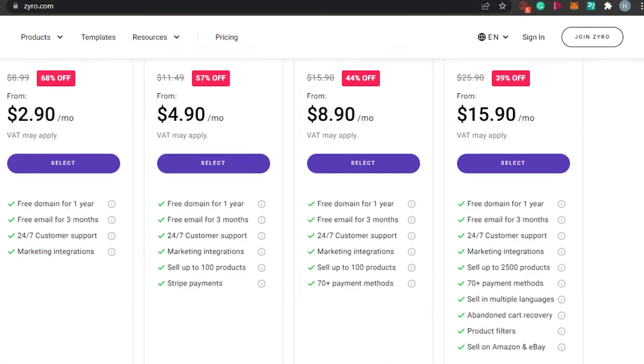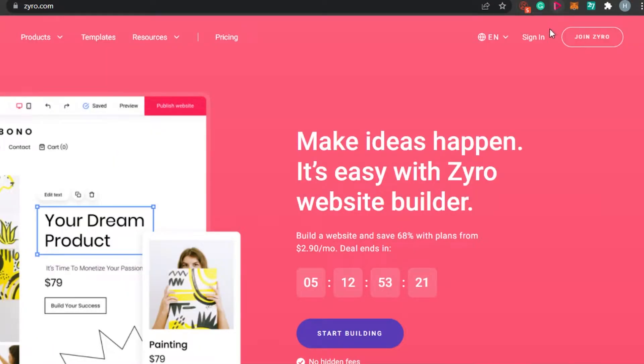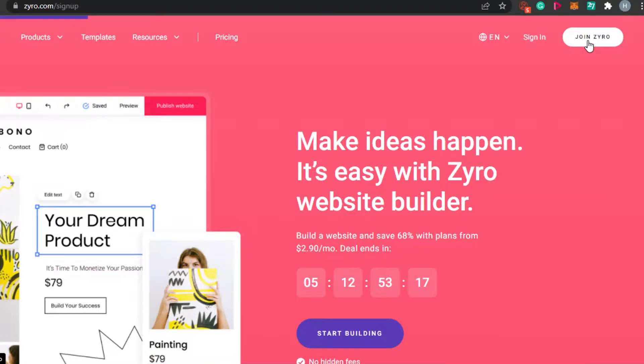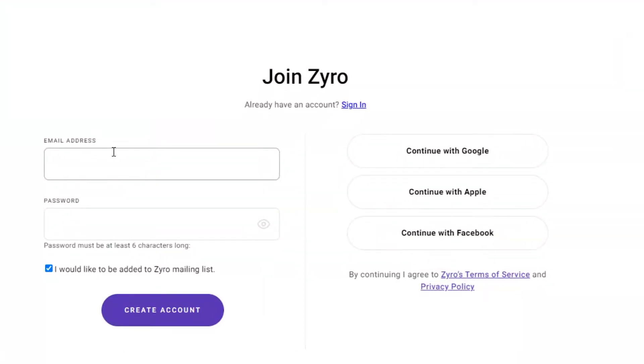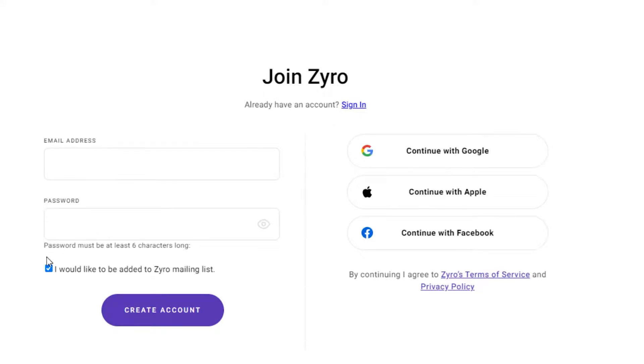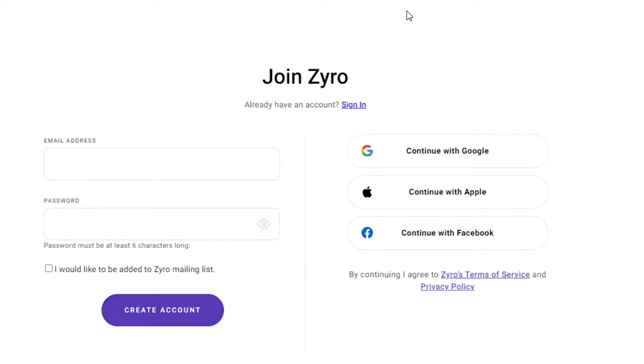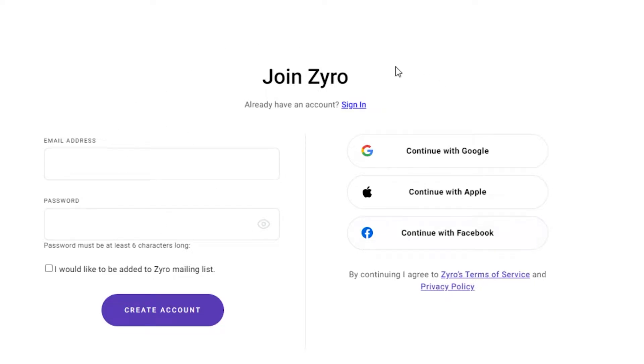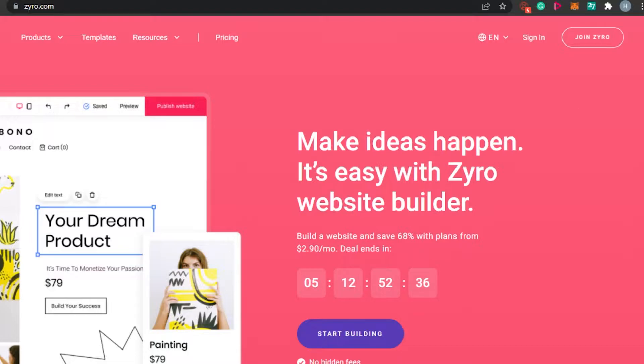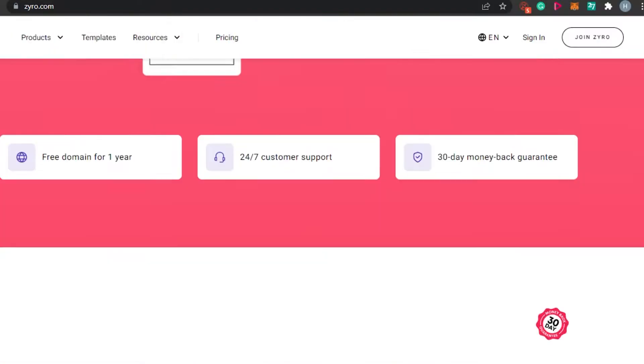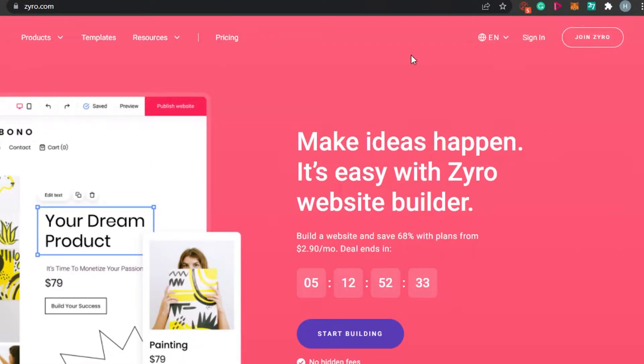How to get started with Zyro? You simply click right here, join Zyro and you will be able to join zyro.com. The signing up process is really easy. You simply sign up with your email address and then you add a password. You can check I would like to be added to Zyro mailing list or not and then you simply click on create account. We can also create an account on Zyro with Google, Apple and Facebook. Once you sign up, then you will be able to create your own website on Zyro.